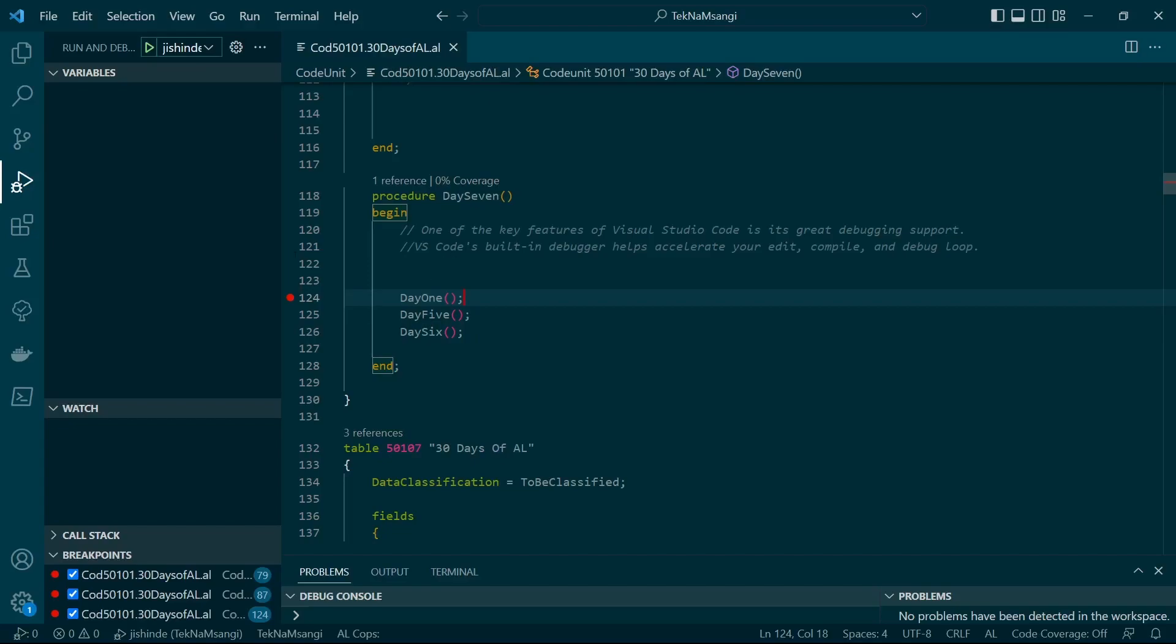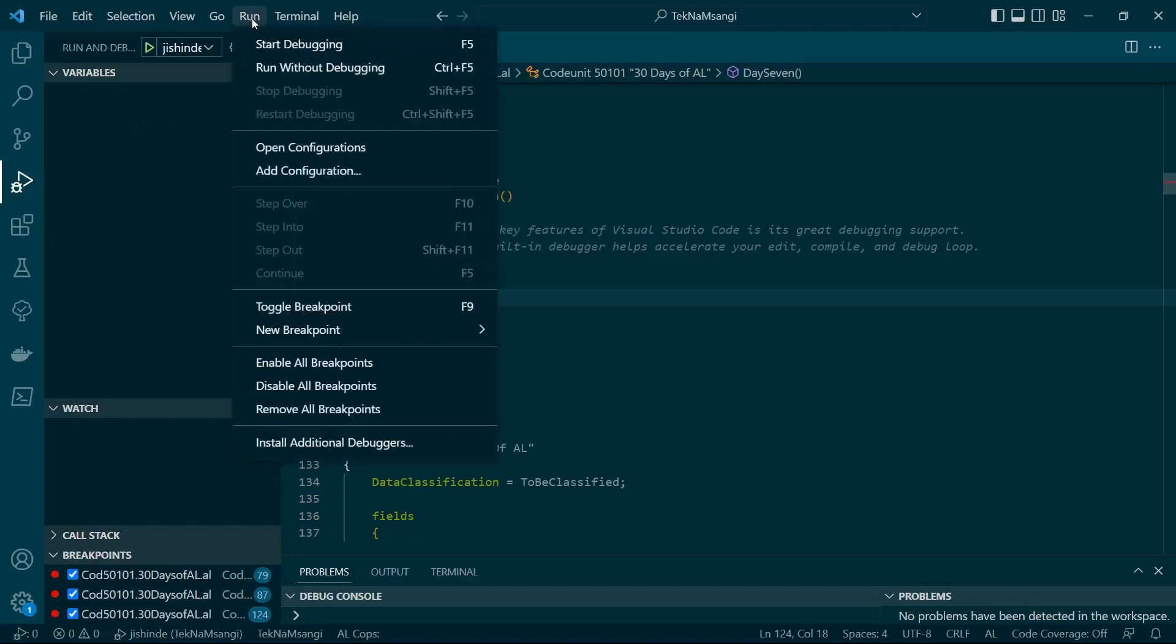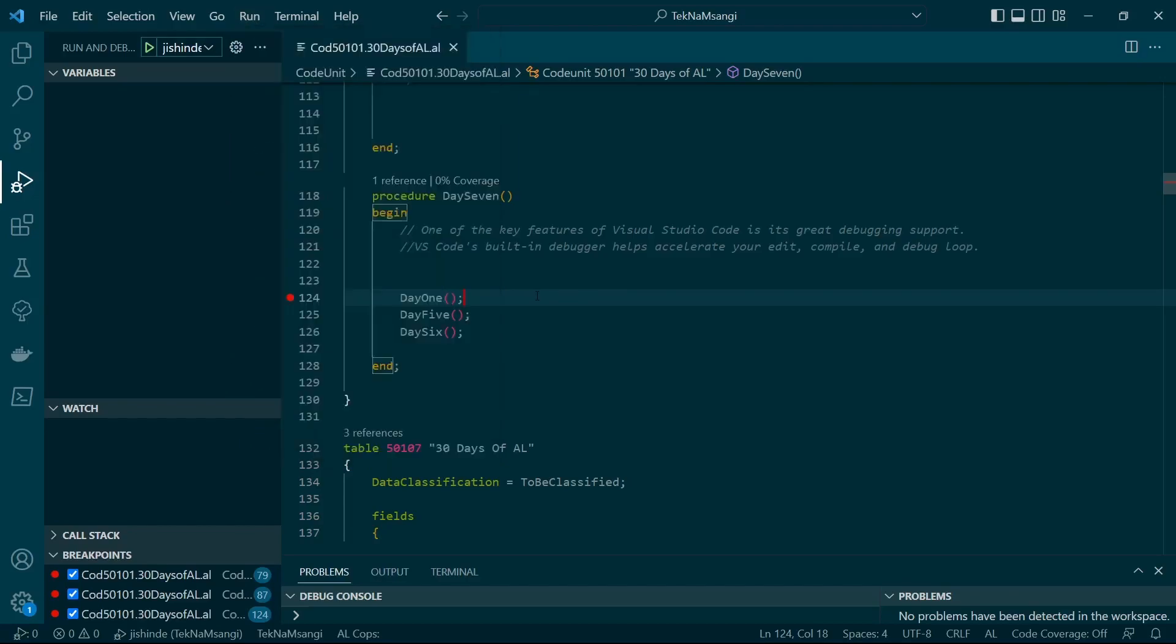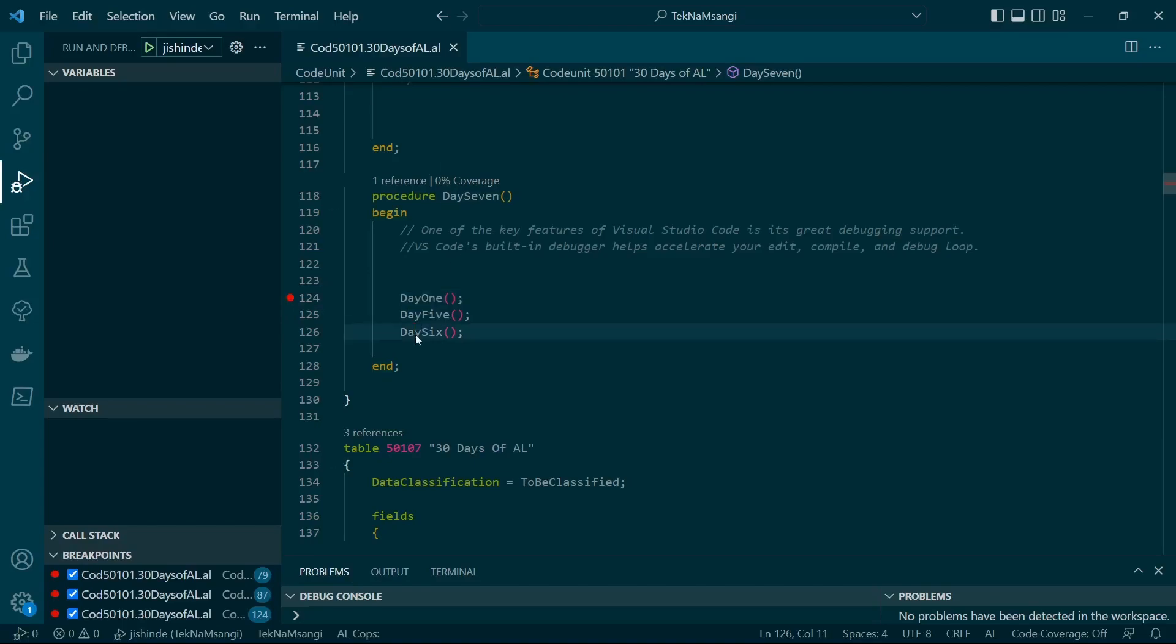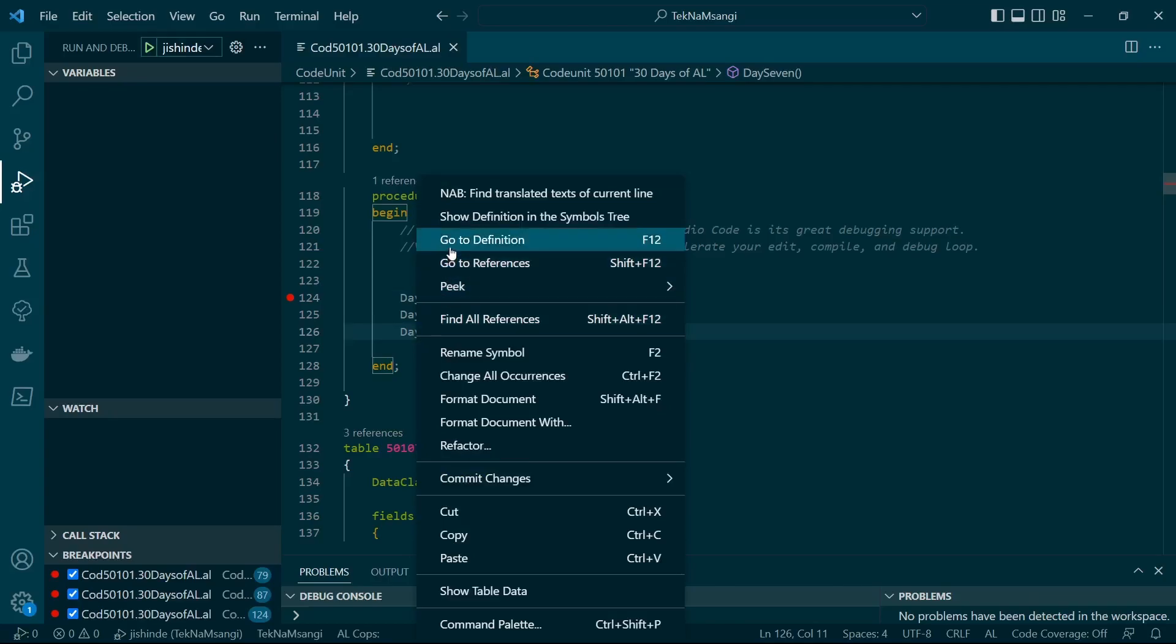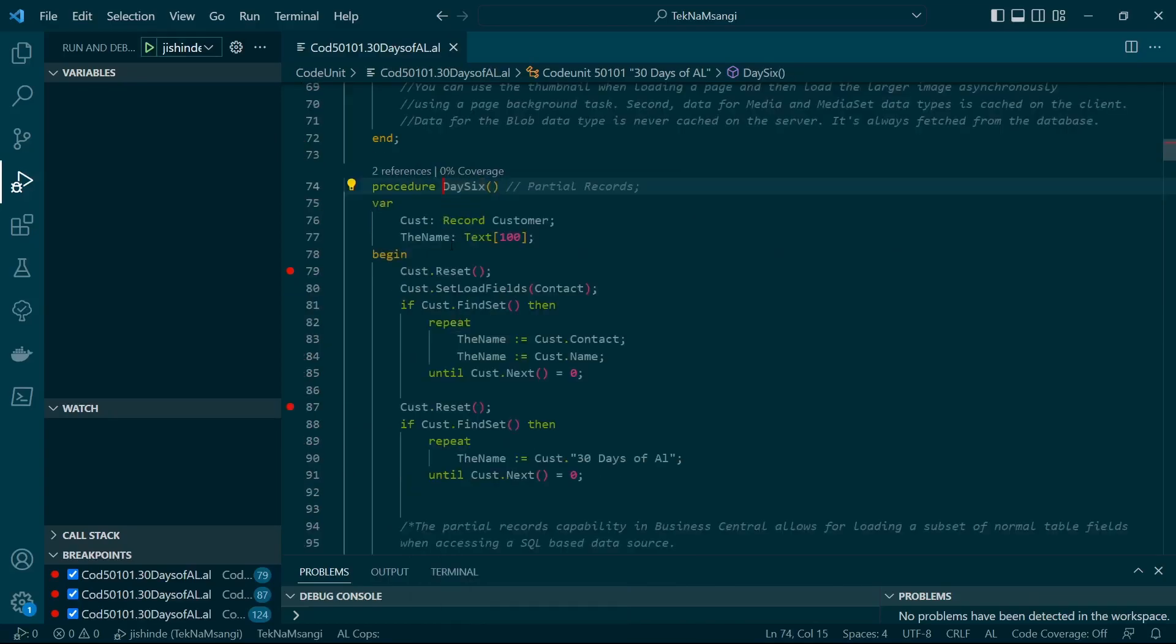The first thing for you to be able to utilize the debugger is when you go on the Run command, you create a breakpoint or you toggle the breakpoint. The breakpoint is where you want your code to stop while debugging. So I have one breakpoint right at the beginning of this procedure.